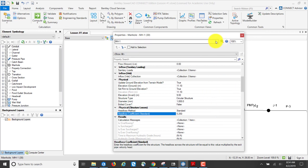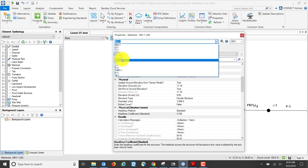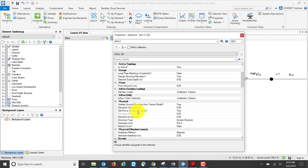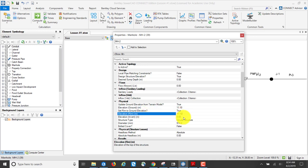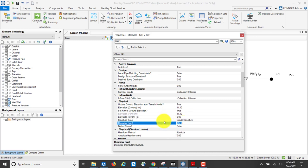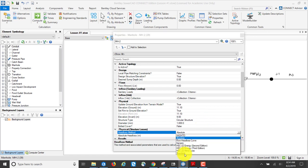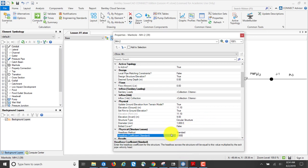Now I'm going to enter the same information for manhole number two: ground elevation 11.1, which sets the rim elevation automatically. Invert is 9, diameter 1000 millimeters, head loss method standard, and coefficient 0.25.